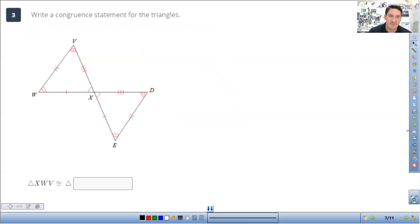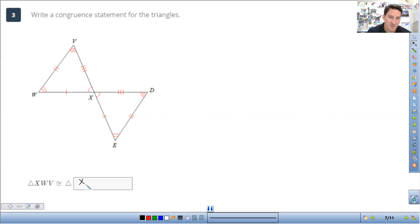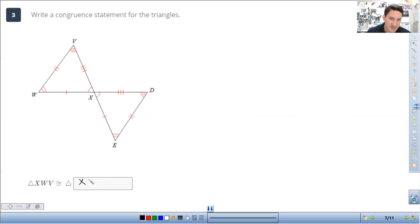Next: triangle XWV. X corresponds to itself — they both have one tick mark. W has two; down here E has two, so those correspond and I put E next. V has three; D has three. So the answer is X, E, D.